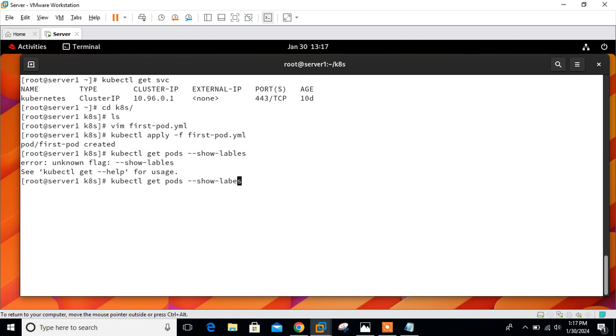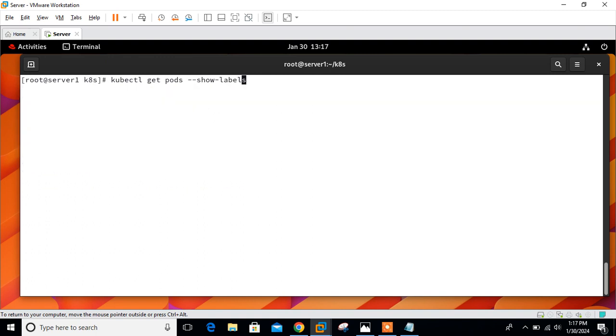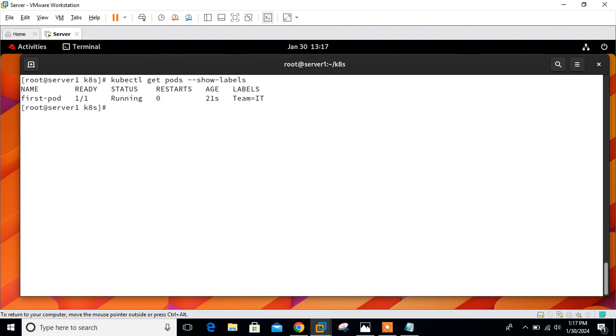First pod, one by one, running, team Linux. The get subcommand can be used to display the pod labels. Labels are showing as an additional column in the output. We have successfully run one pod, first pod, with the team IT label.